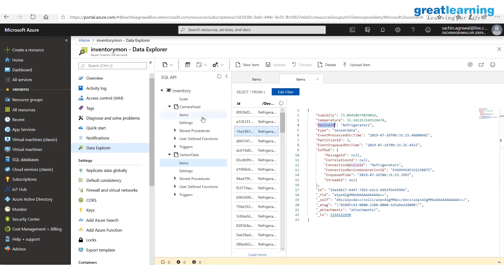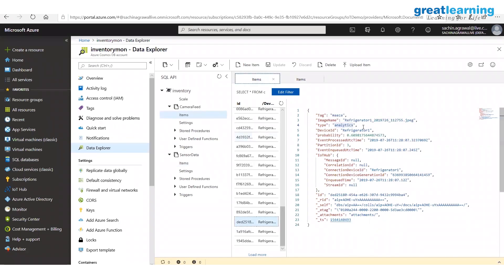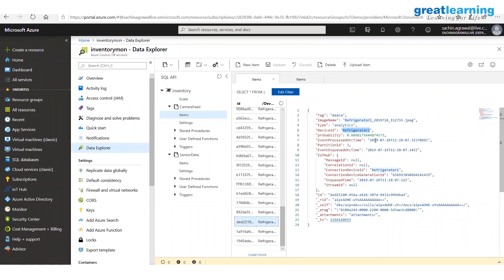The other type of message is an analytics message. In that message I get a tag, an image name, a type field (analytics), a device ID, and a probability. From the camera I take the image, run analytics on it — that is where IoT Edge comes into play. The camera took an image, sent it to the analytics module, and this is all happening within the device.